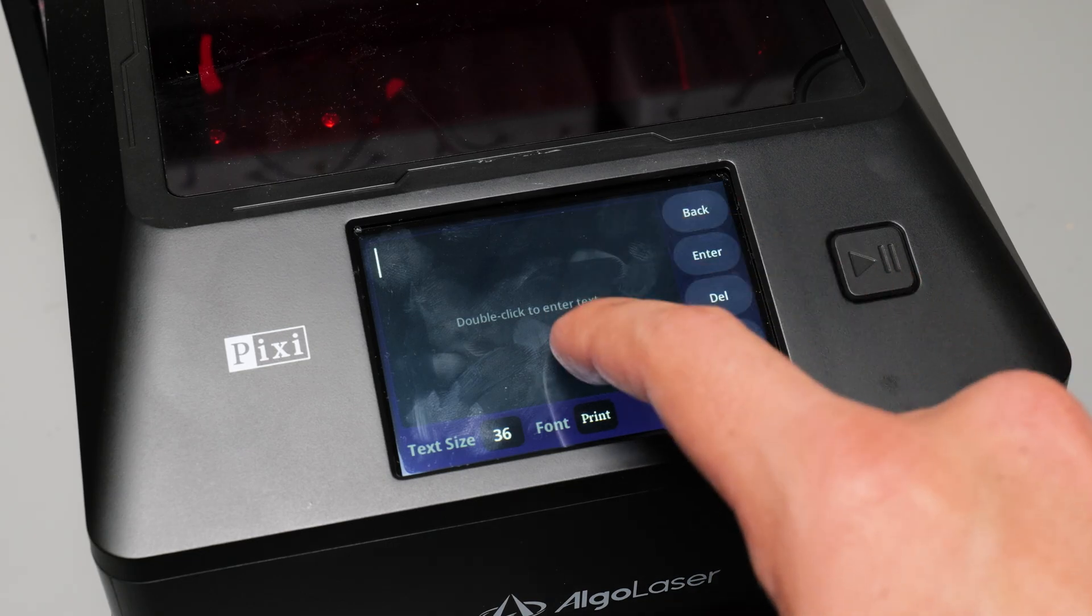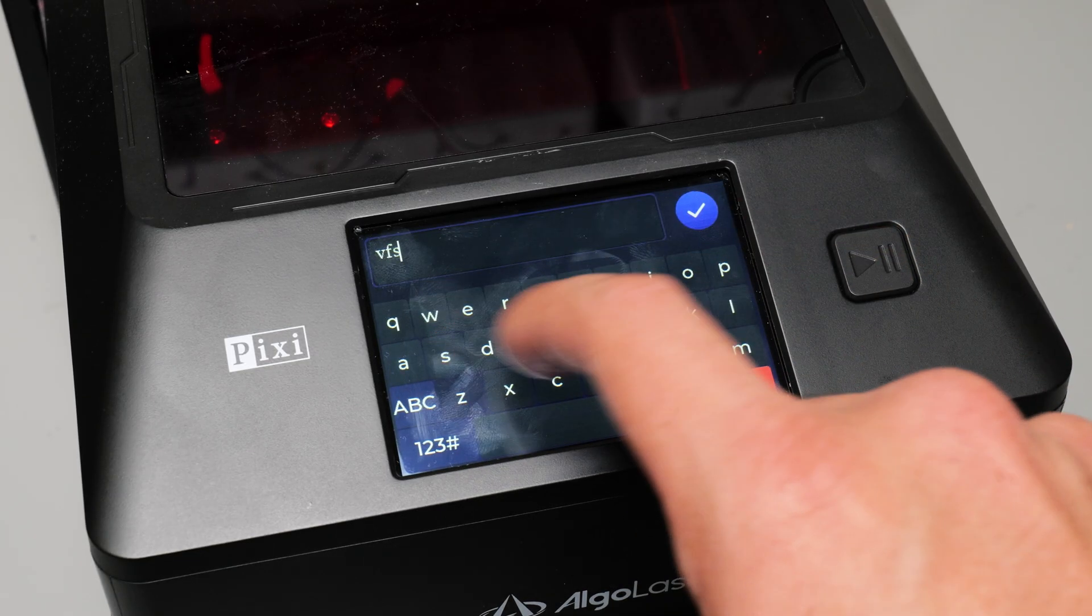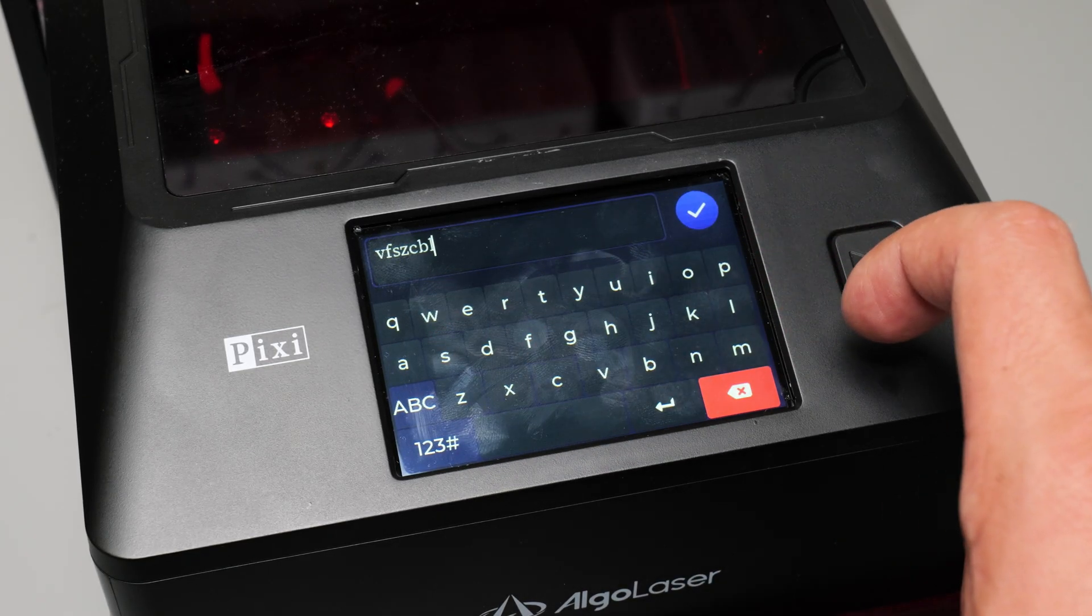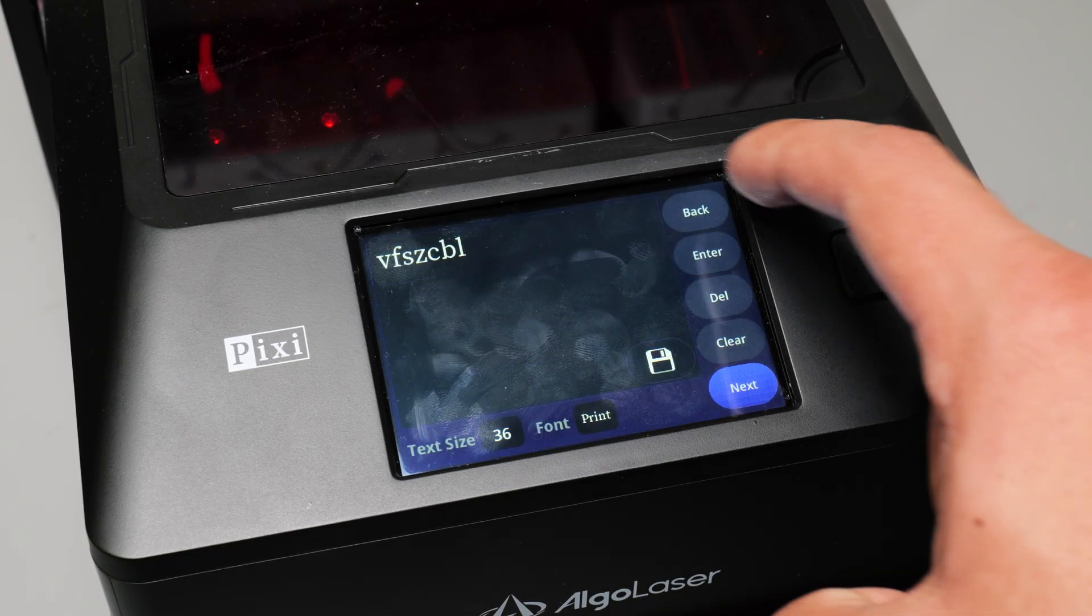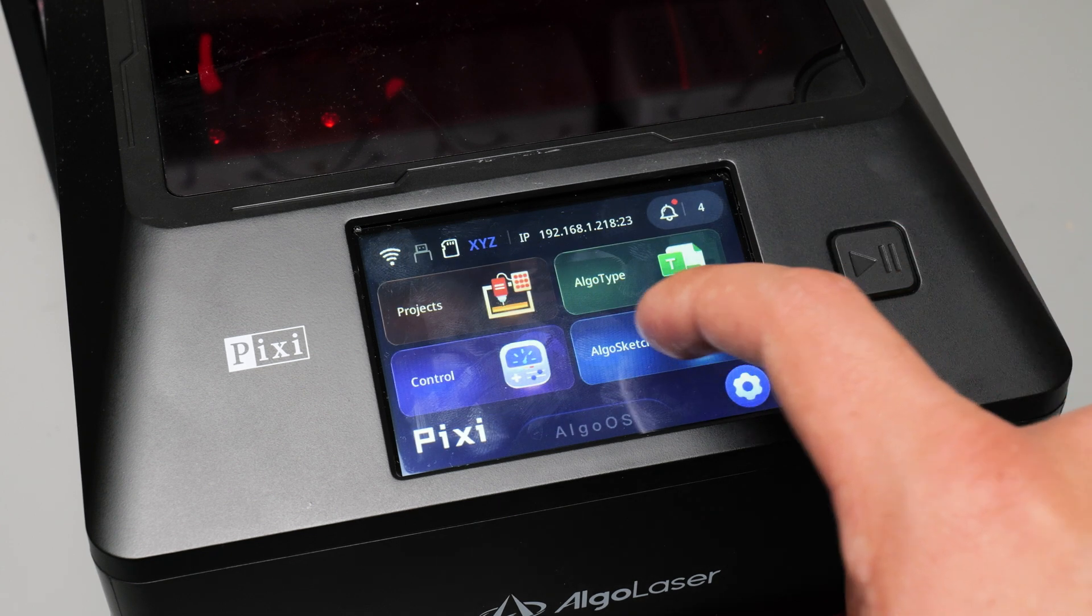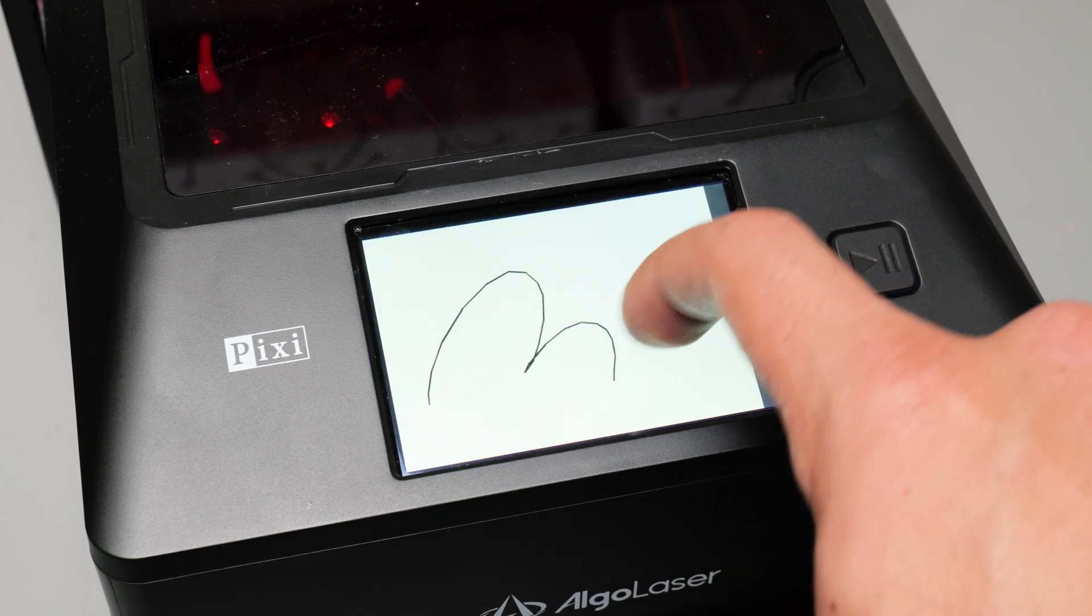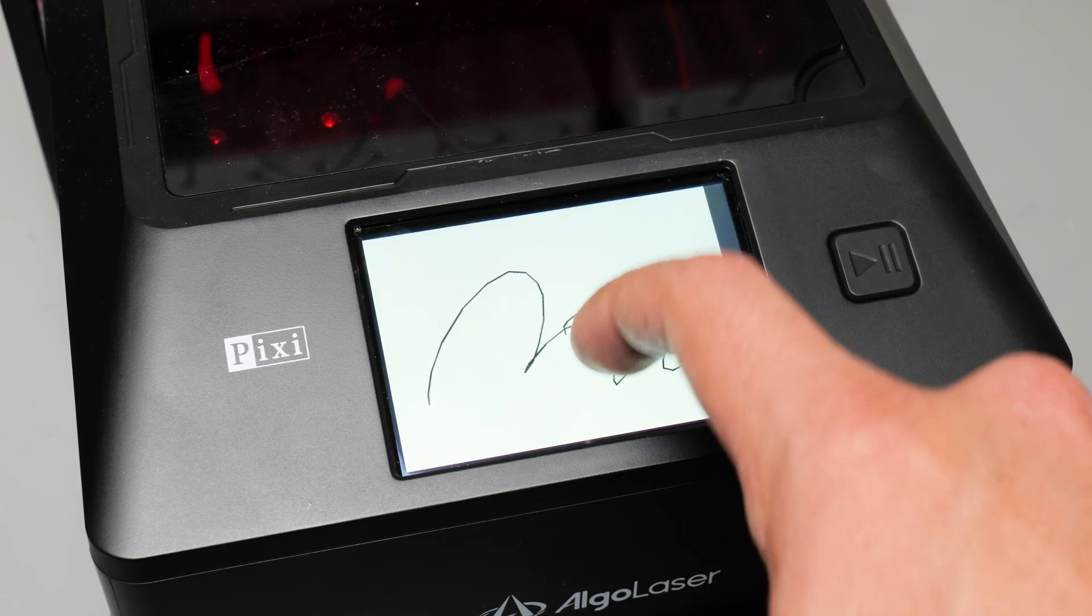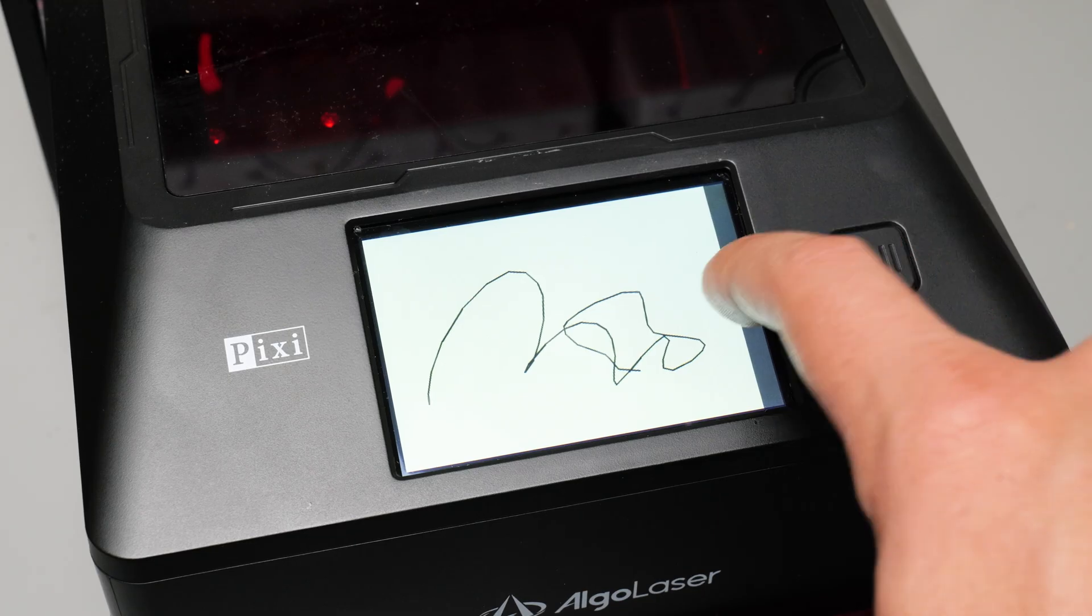And thirdly some of the native features that it ships with including Algo Type and Algo Sketch I thought were really cool and fun to play with. So it makes it a little bit different to just a standard laser engraver with these features.